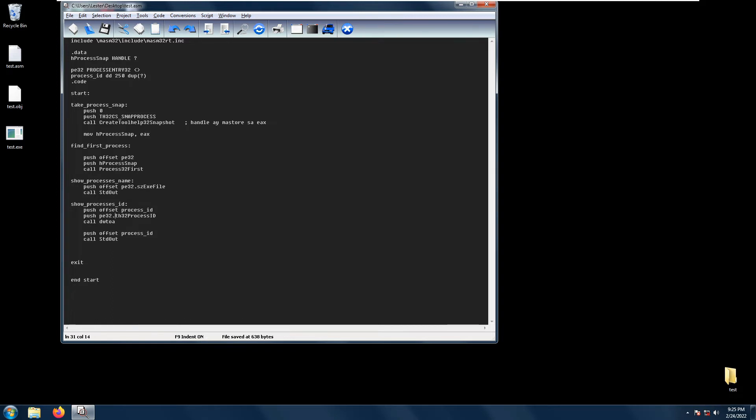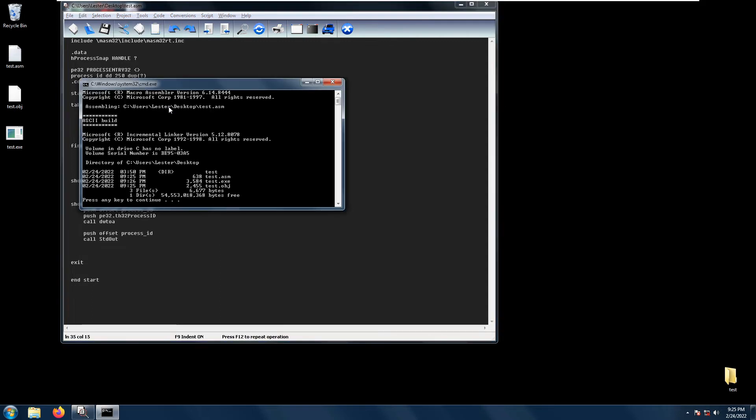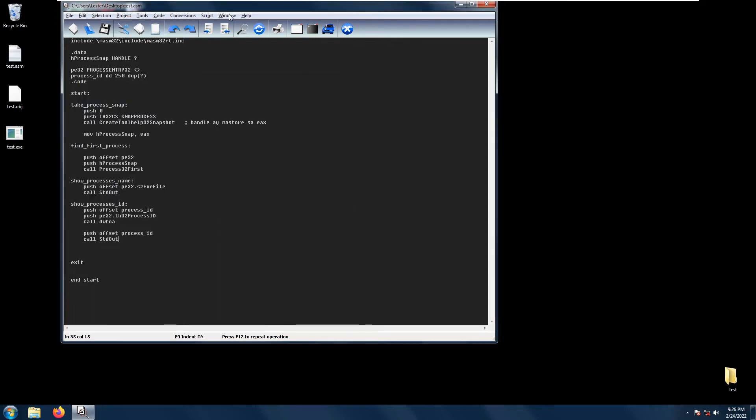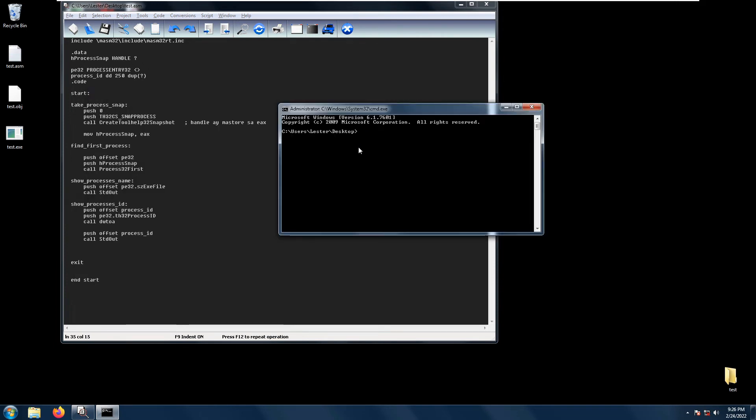After converting the d word to ASCII, we can simply call std out on the process ID. Let's save project, build all, no errors. Let's open up a terminal and run test. As you can see, the pe32.sd file does not show. We only see a number here which is the process ID. This is because we are not initializing the size of process entry 32.